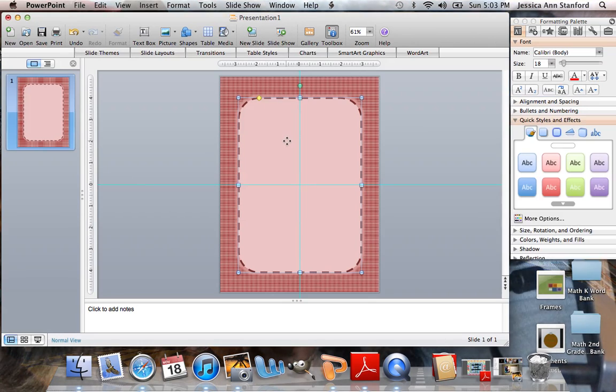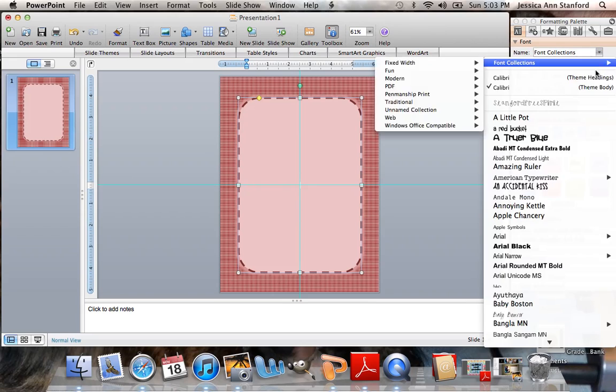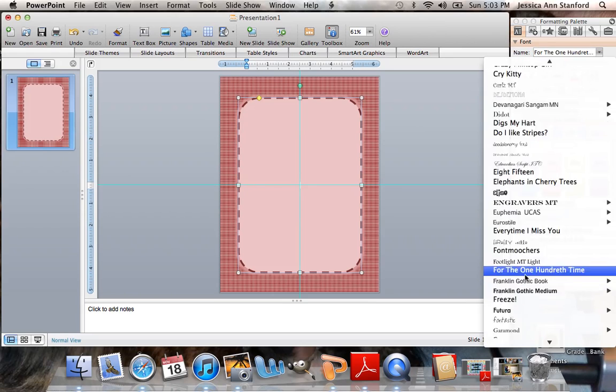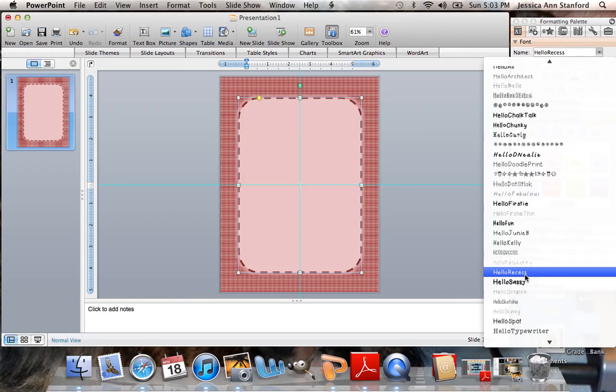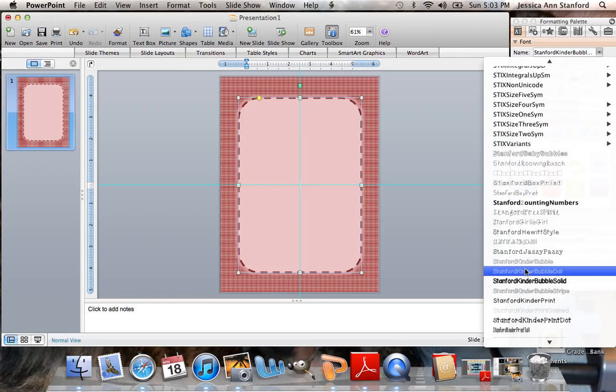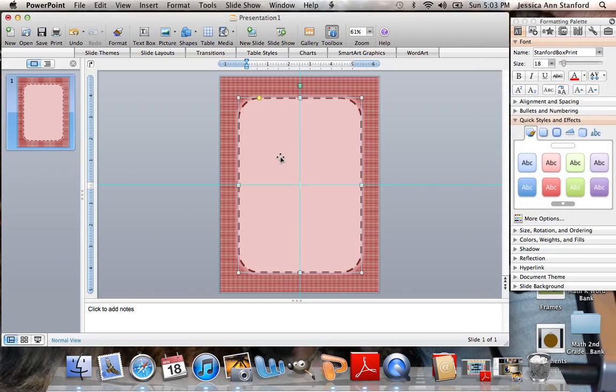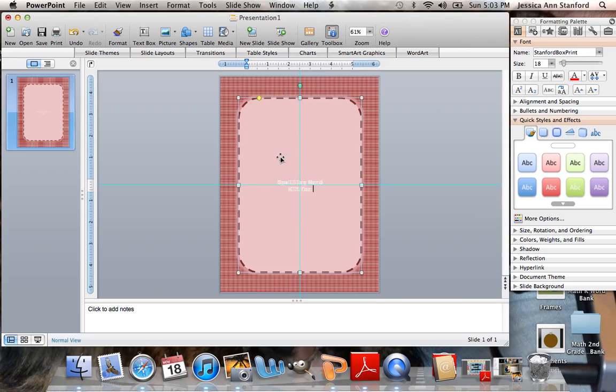You can right click in it with a text box. And I'm going to go down to my fonts, which are also available in my Teachers Pay Teachers store. They all start with Stanford, so it's easy to find them. Let's go with my box print. I'm going to make this spelling word kit for week one.